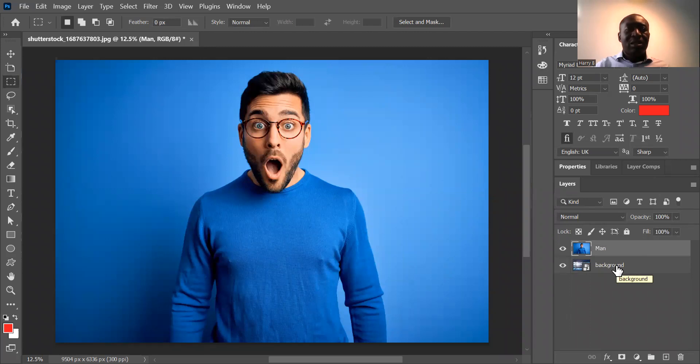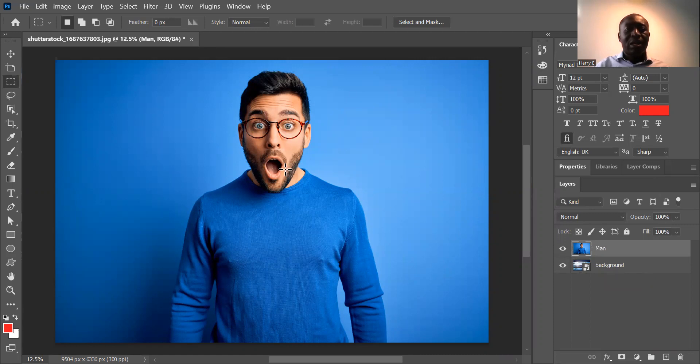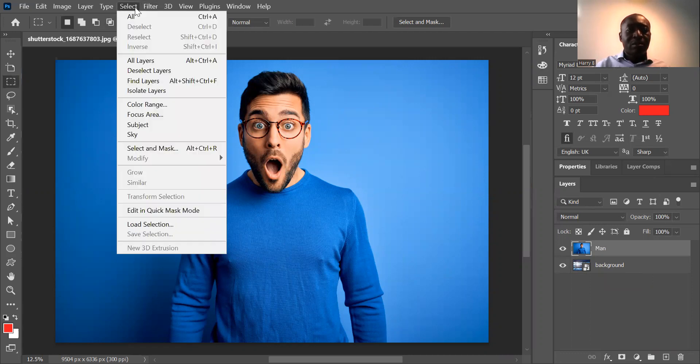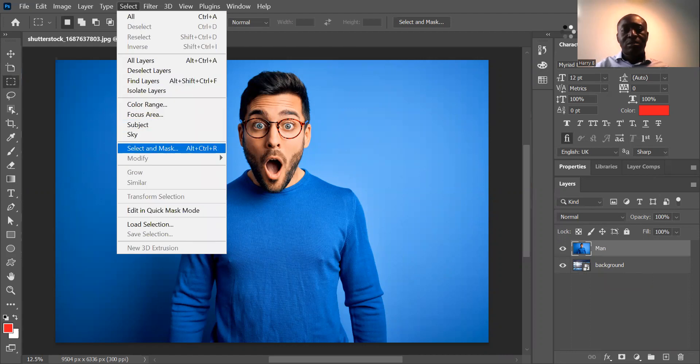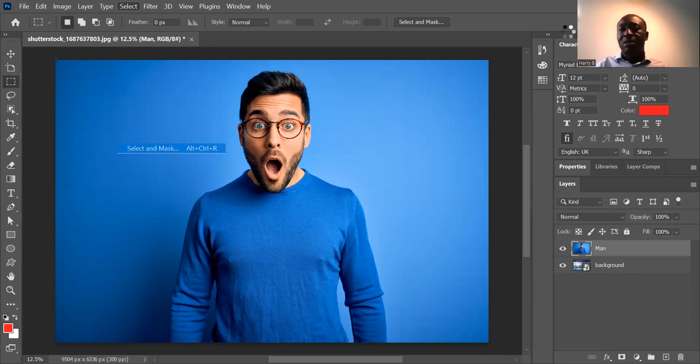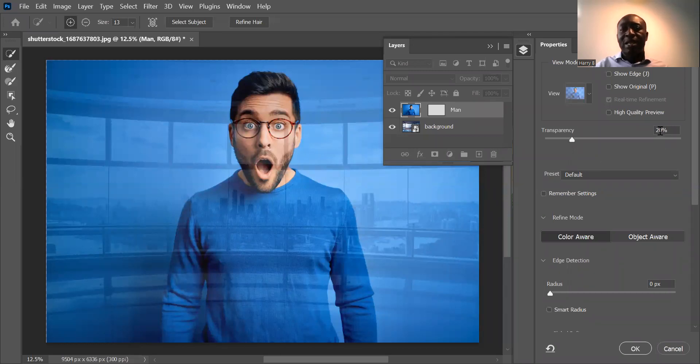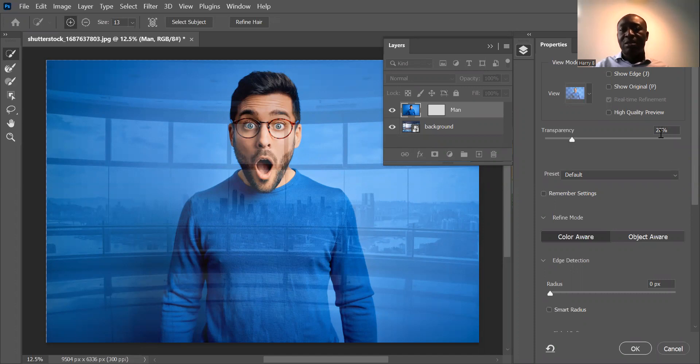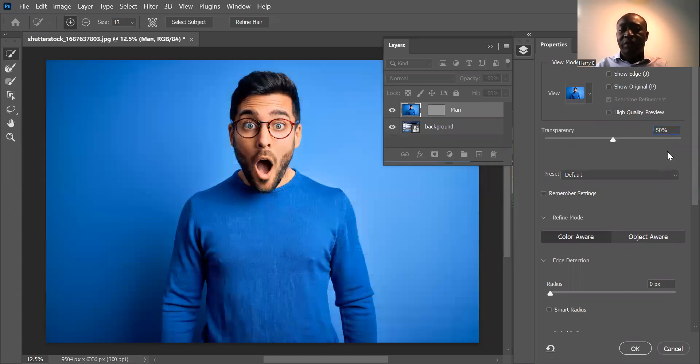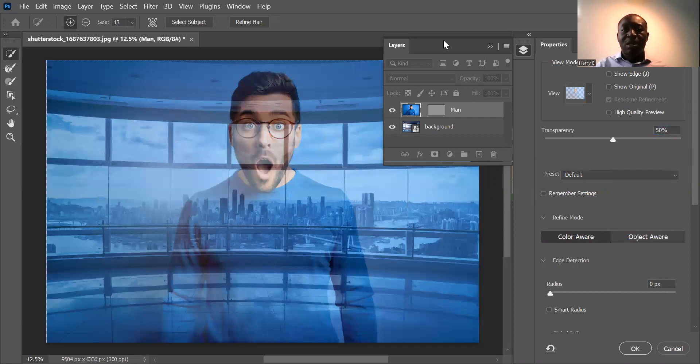So the next thing we want to do is we want to blend the images. And to do that we want to go to select and then you want to go down to select and mask. And what that does is it helps to blend the two images. And as you can see from the image, you can see the images are blended. To have a very good blend in terms of background and the man that you see here, you need to change the transparency to 50 percent. Click on enter. And that's a good transparency.